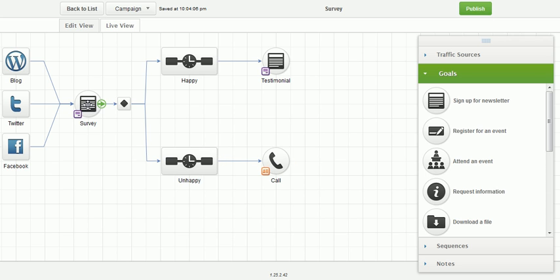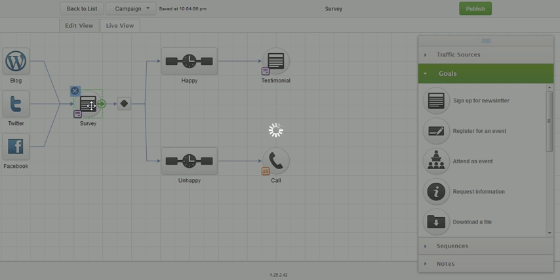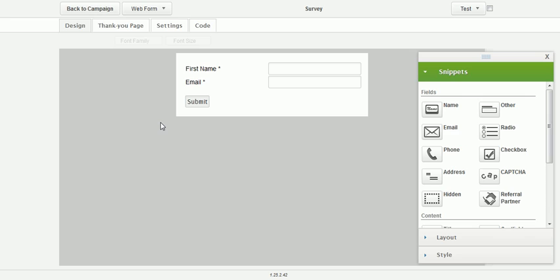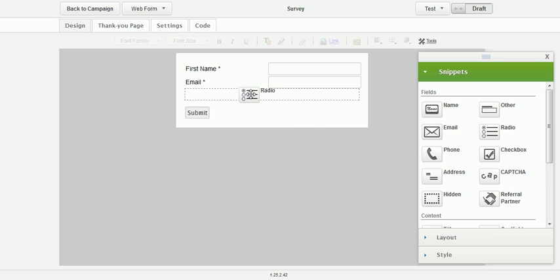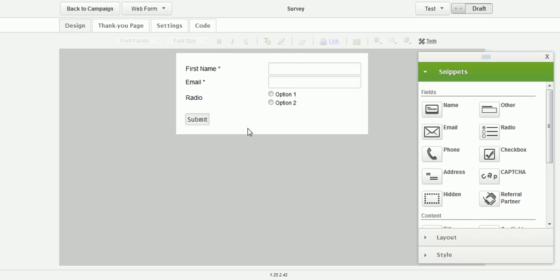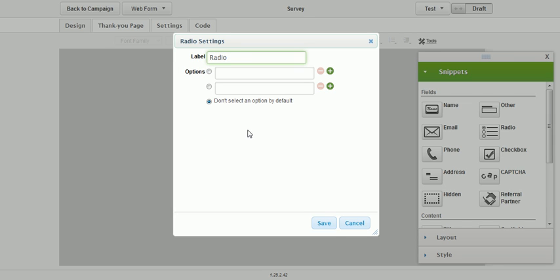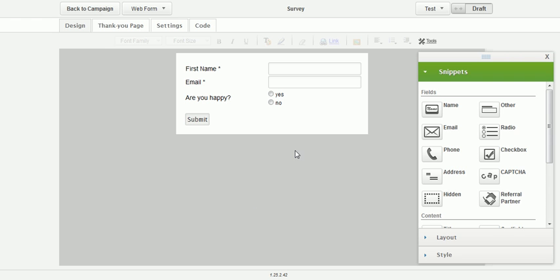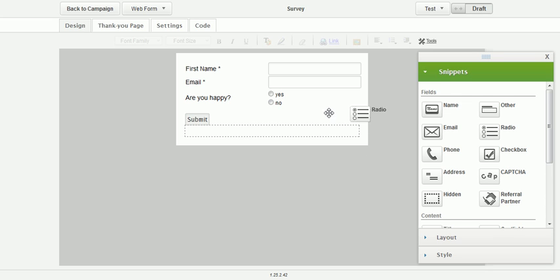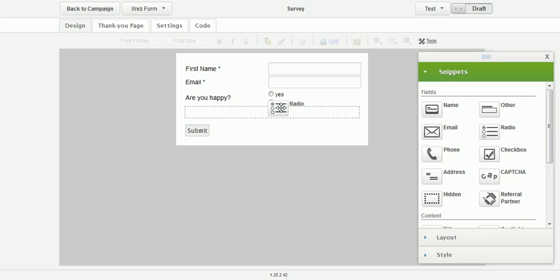So let's go ahead and start with the survey and build it out real quick. The easiest way to ask questions on a survey without taking up your custom fields is to use radio buttons. So we'll just create one here and just say, are you happy? And we'll say yes or no. And we'll save it.